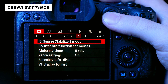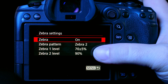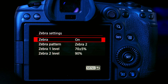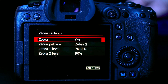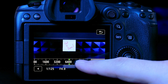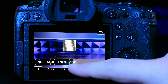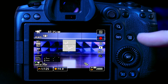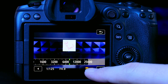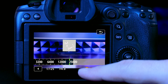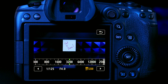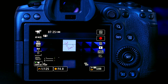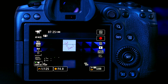Another handy feature is zebras. Go to menu tab 7, Zebra Settings — mine are already on. What zebras do is show striped overlays on any areas that are overexposed. If you're vlogging and move from sun to shade with your ISO not adjusting properly, you can see what's overexposed instantly. Make sure there are no zebra stripes on your subject when filming, because overexposed areas generally can't be recovered in post.